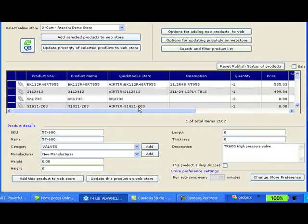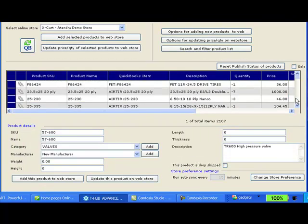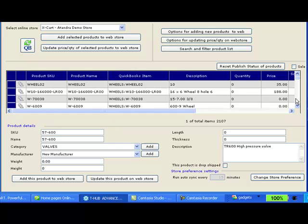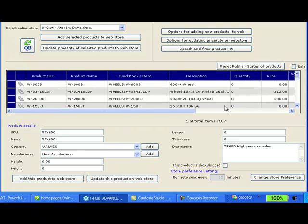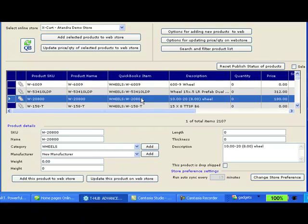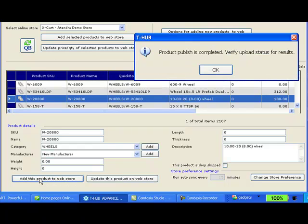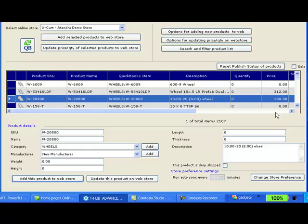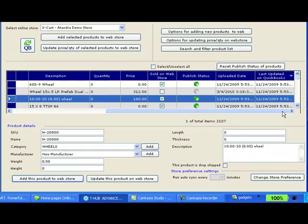That will open up the product upload screen in T-Hub. You select the product that you want to upload to your website. Let's say I want to upload this product and click on add this product to web store. That will add that product to my Xcard store and it will change the publish status to success.